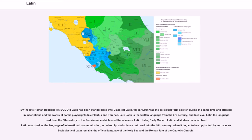By the late Roman Republic, 75 BC, Old Latin had been standardized into Classical Latin. Vulgar Latin was the colloquial form spoken during the same time, attested in inscriptions and the works of comic playwrights like Plautus and Terence. Late Latin is the written language from the 3rd century, and Medieval Latin the language used from the 9th century to the Renaissance, which used Renaissance Latin.